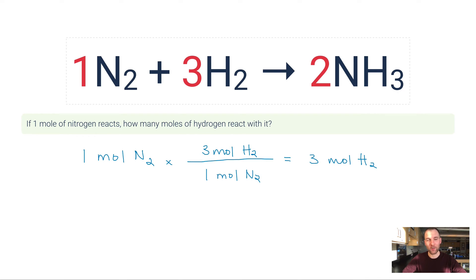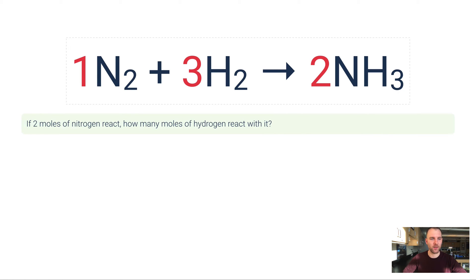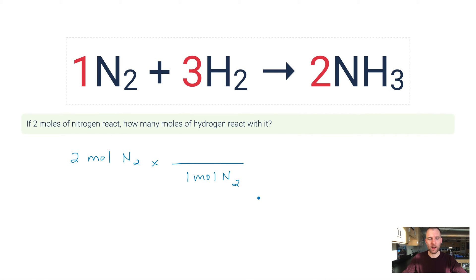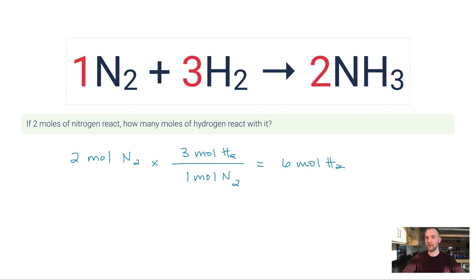Let's do another example: if two moles of nitrogen react, how many moles of hydrogen react with it? You may be able to see we just doubled the moles of nitrogen, so we can double the moles of hydrogen. I'll set this up again — two moles of nitrogen multiplied by the molar ratio. One mole of nitrogen goes on the bottom, three moles of H₂ on the top. Two times three over one is six — six moles of H₂.